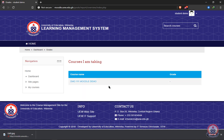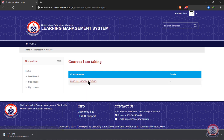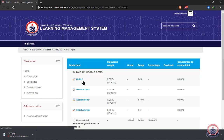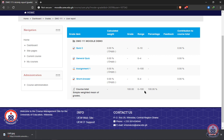After clicking on Grades, it will take you to all the courses you've enrolled. So you select one course — in my case, I have this course — so you click on it to open it. And all the marks you've gotten in your assignments and quizzes will be displayed.